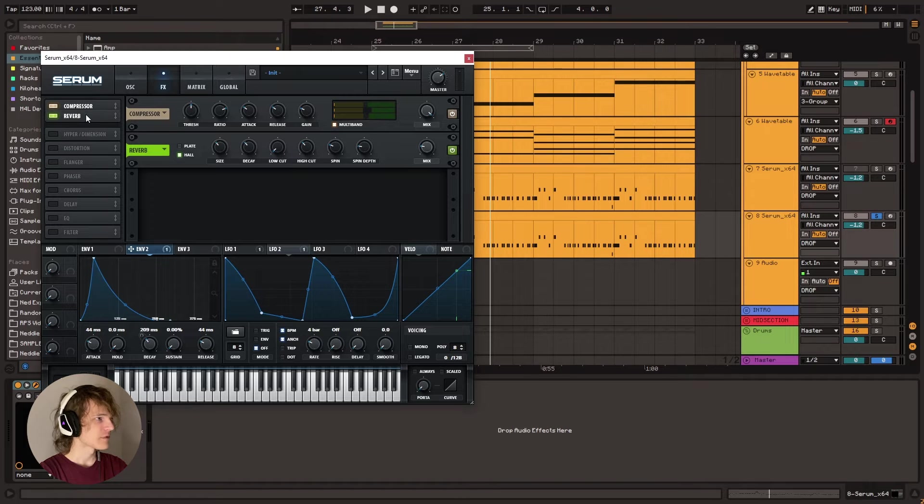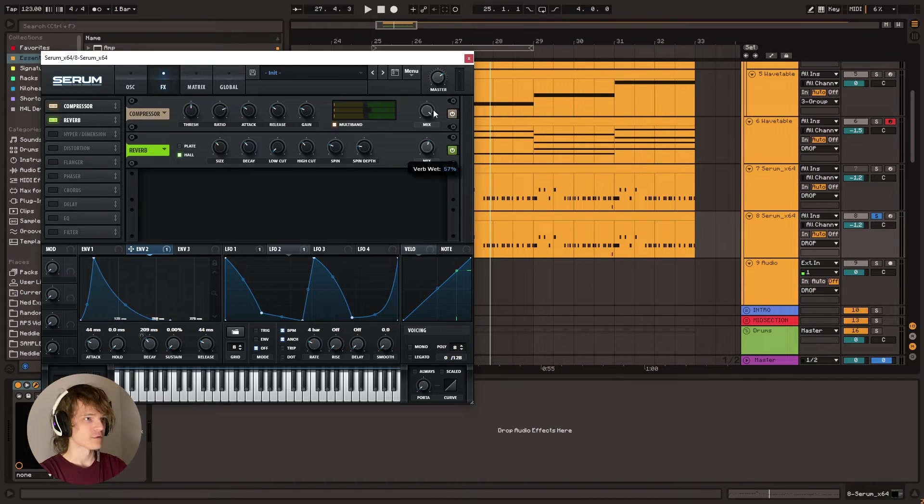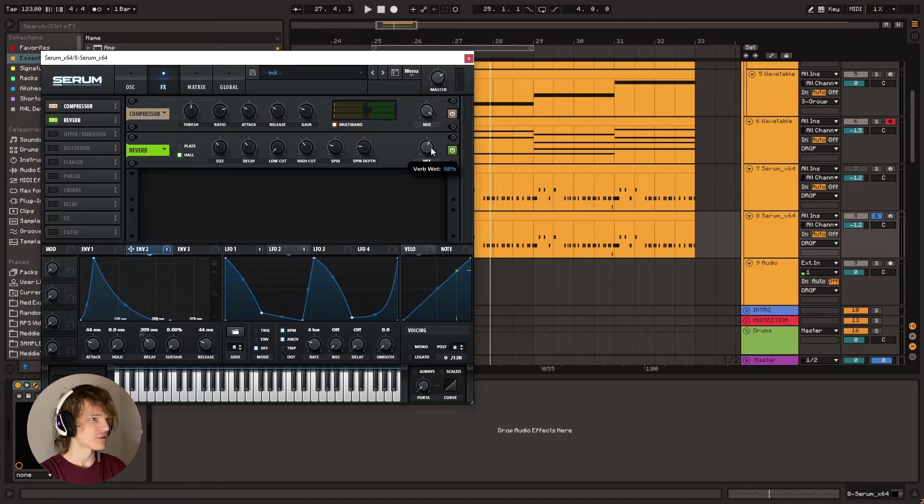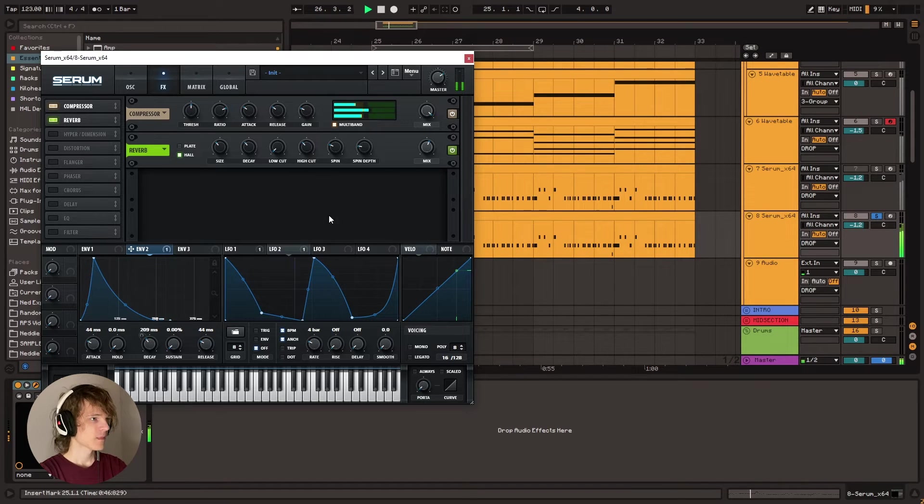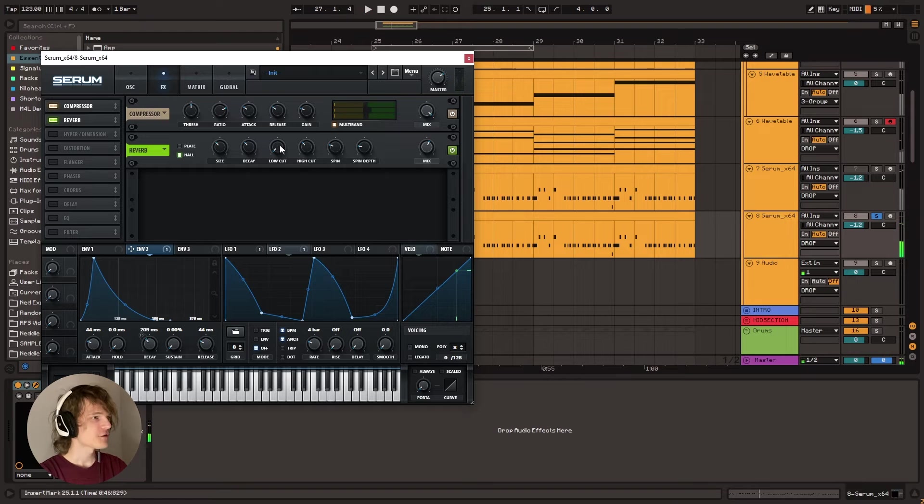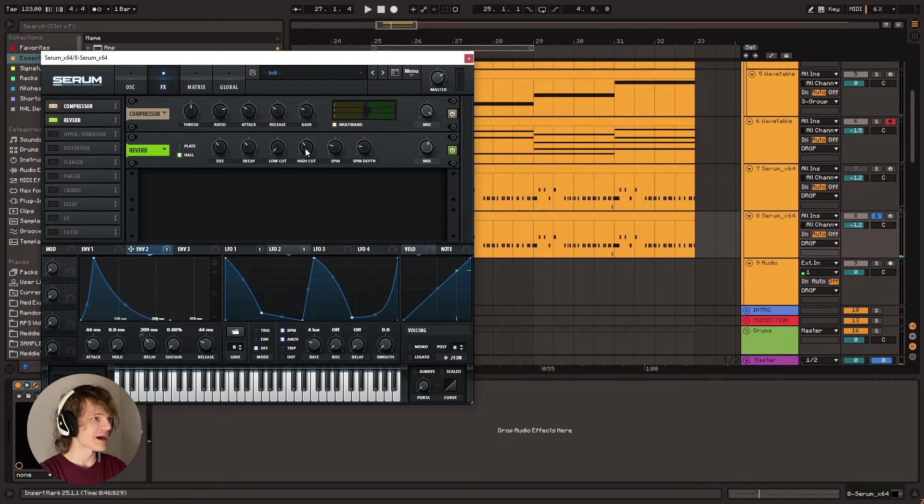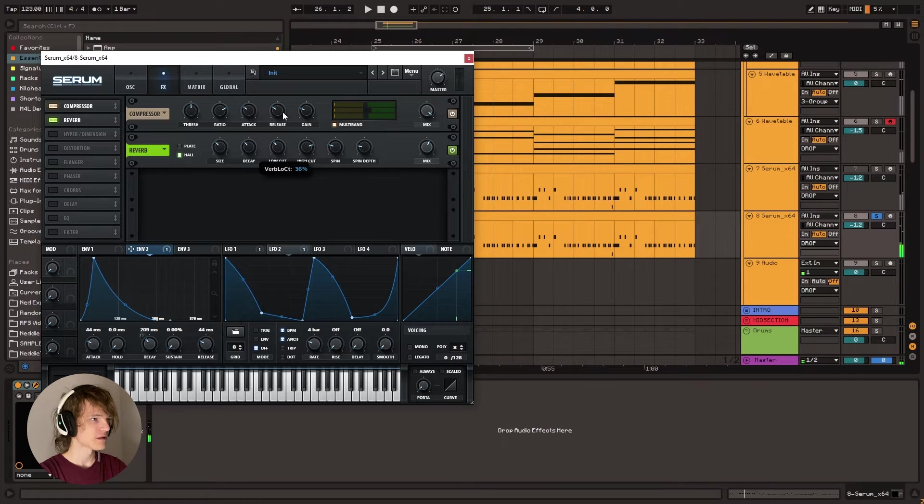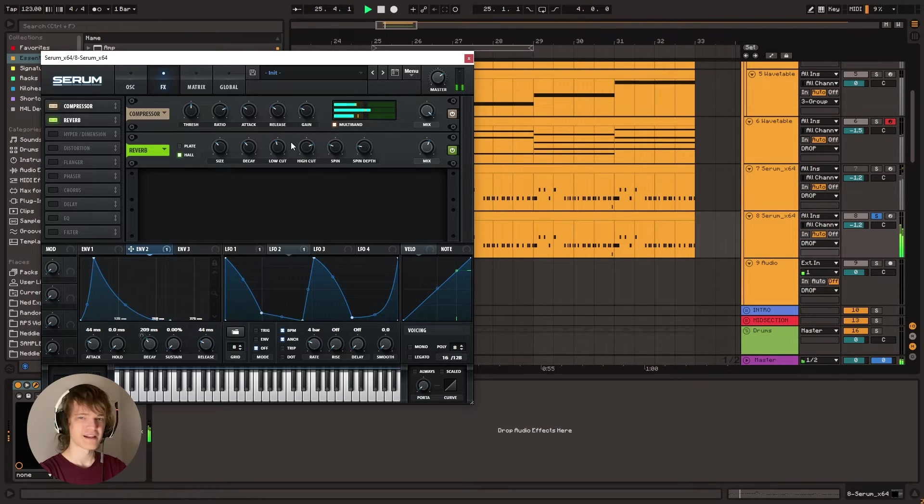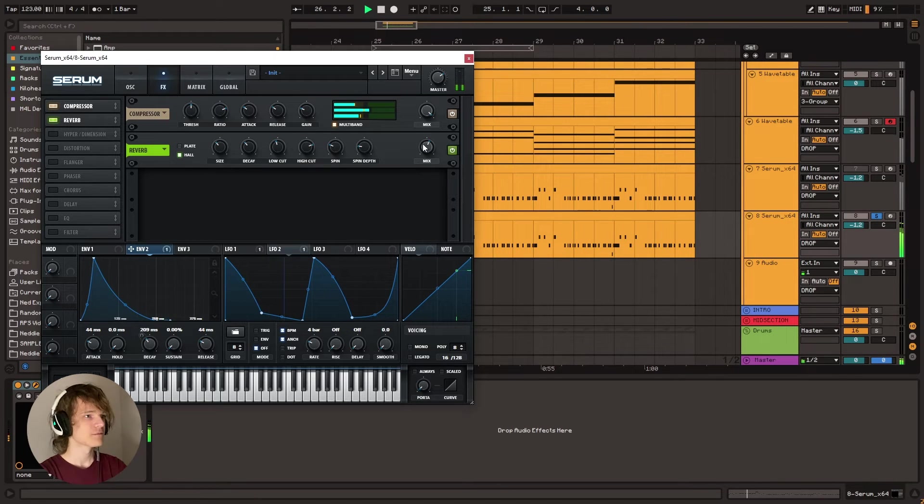Let's get a reverb and we're going to absolutely drench this in reverb. So put that as maybe like 56%, something like that. Sounds a little washed right now. So we're going to go to the high cut and turn that up a bit. Also low cut, turn that up a bit. Kind of narrow out the reverb a bit.